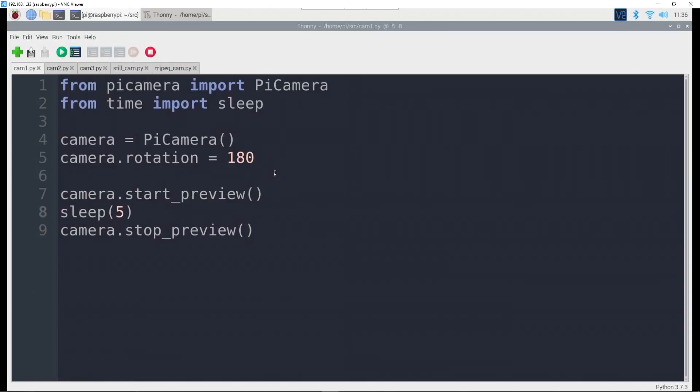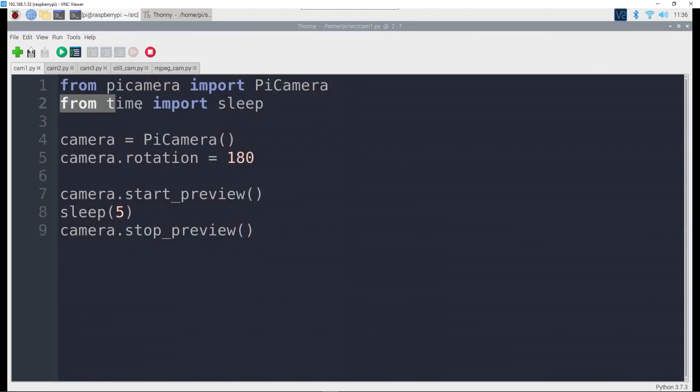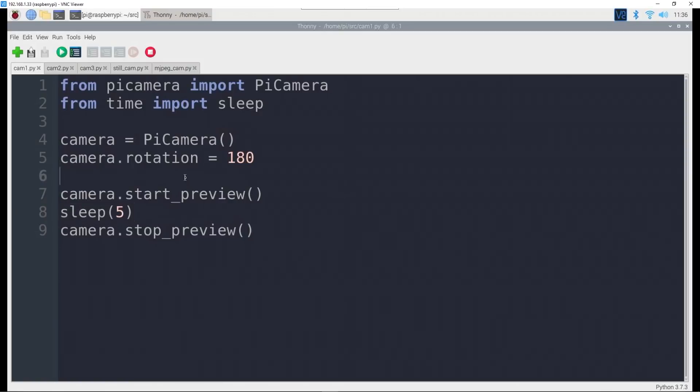Here we are, the most simple program that you can do. Seven lines of code. First line important here, you need this to get the Pi camera support inside of Python: from picamera import PiCamera, which is the interface that we're going to use. And then the second one here is just to import the sleep command because you notice here on line eight we actually use that.